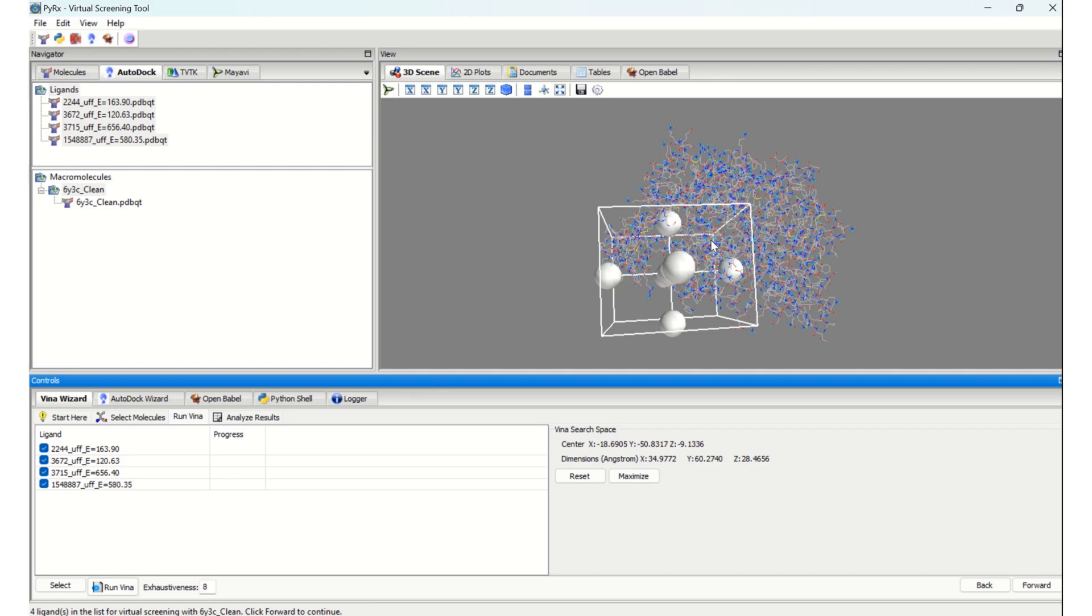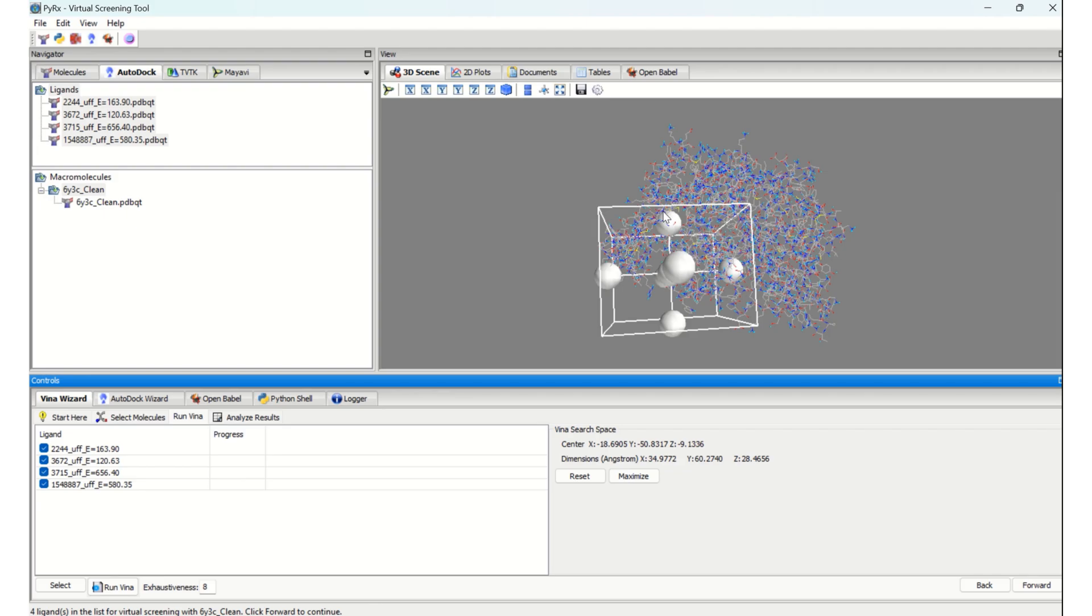So that I can run this Vina wizard very easily. Now, after selecting this particular area of the grid, you can see here the option 'Run Vina'. I am going to click on this Run Vina option.